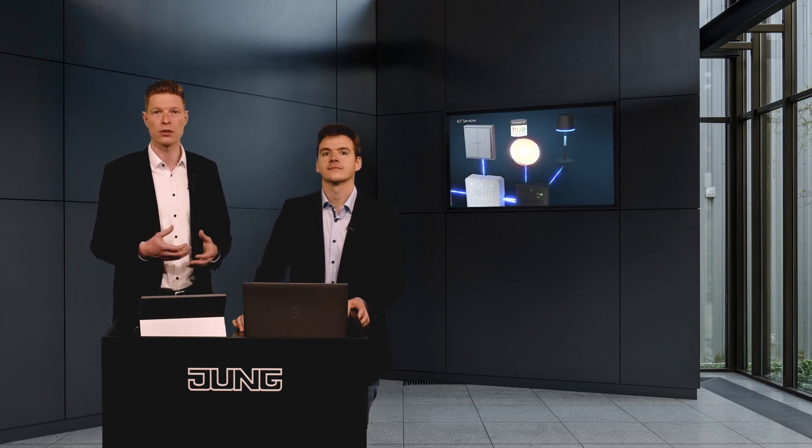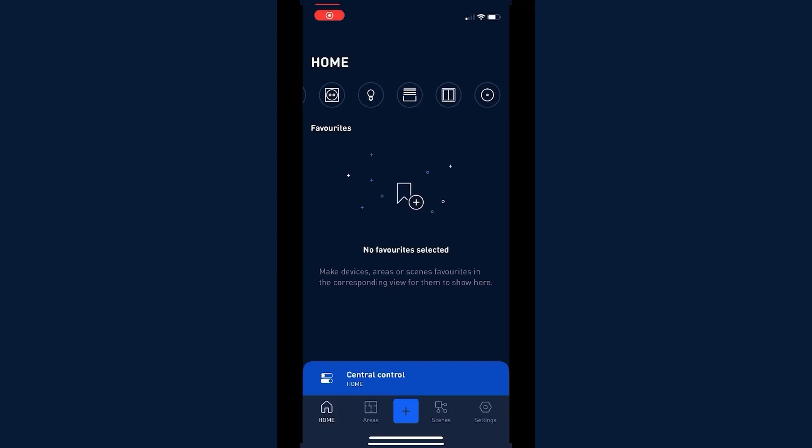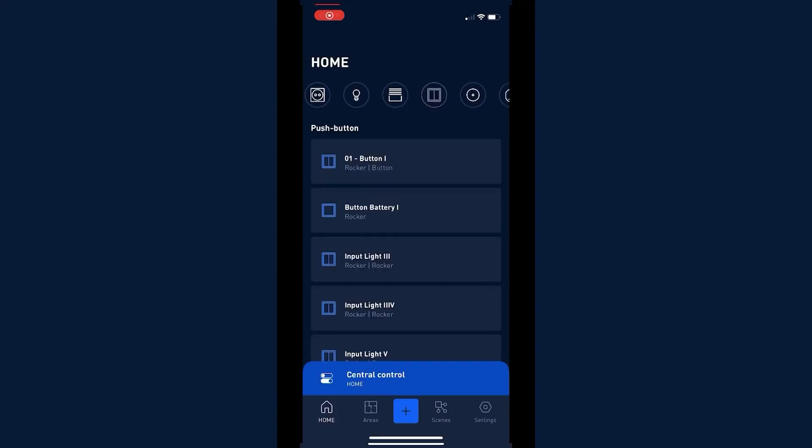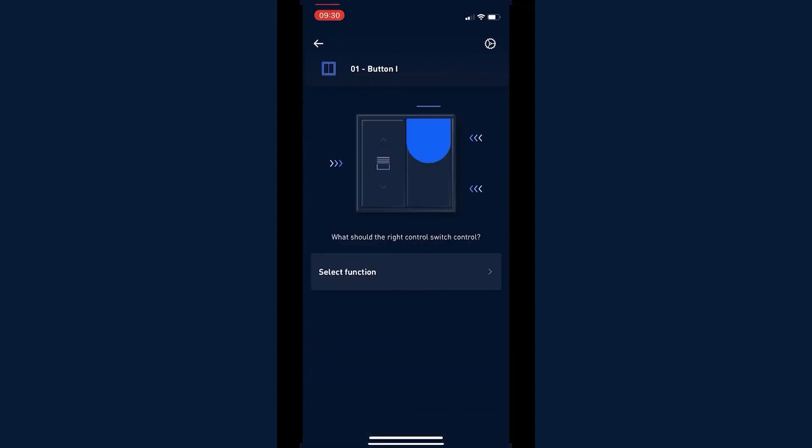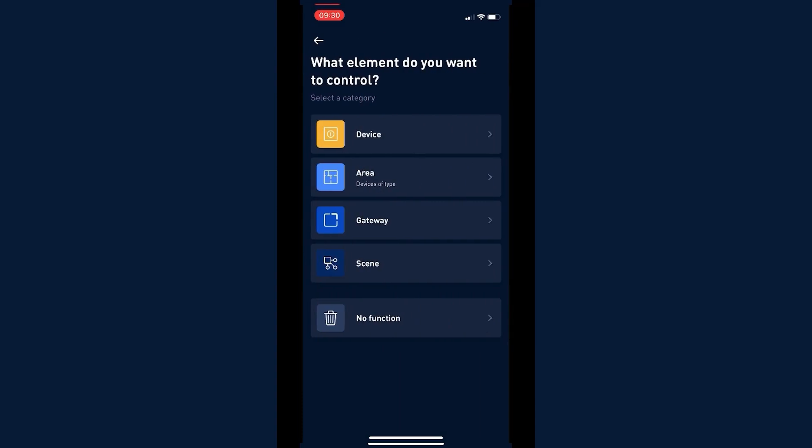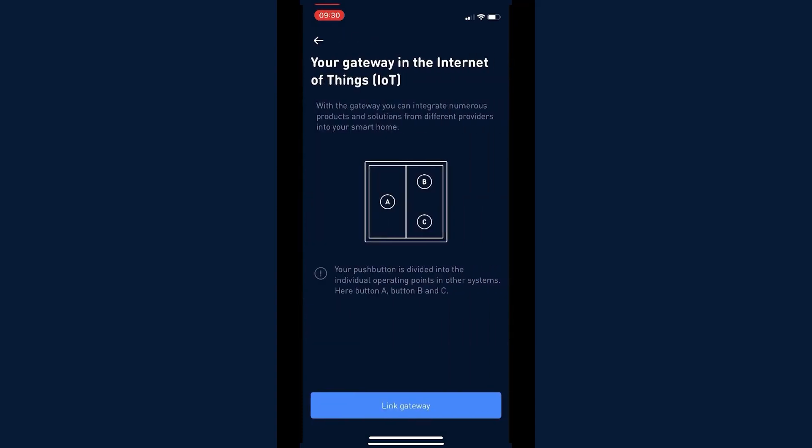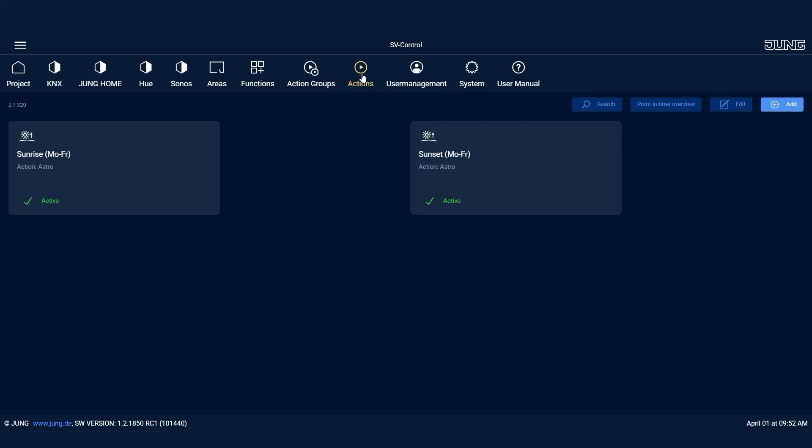First, we go into the Junghome app, which we can see here. It's important that the switch is linked to the Junghome gateway in the app beforehand, so that it also appears in the Smart Visu server.